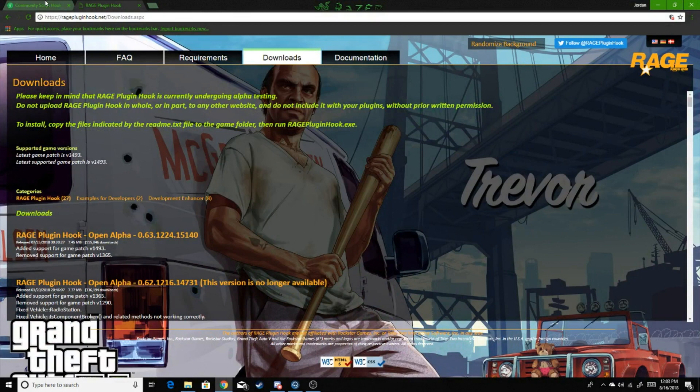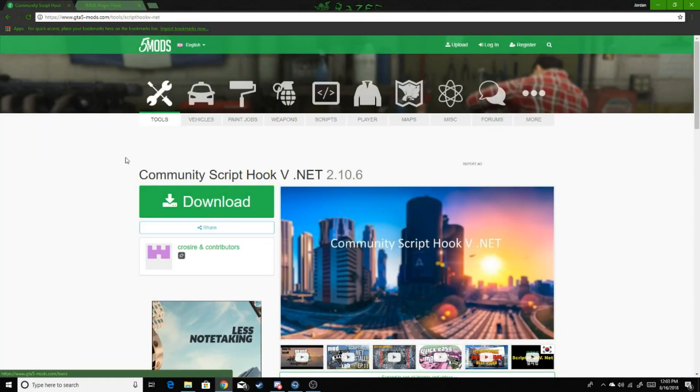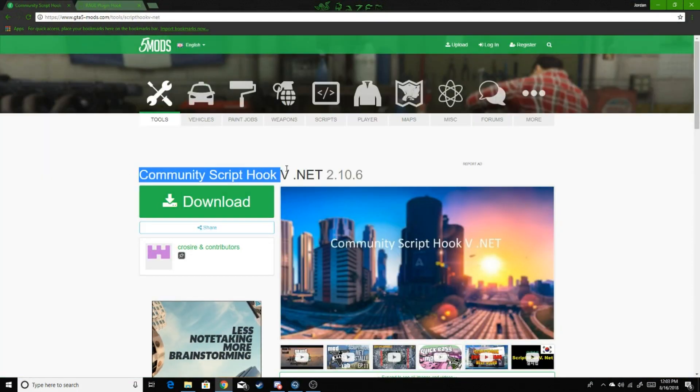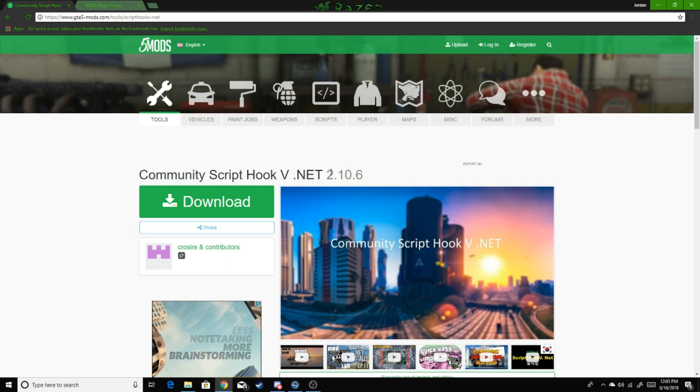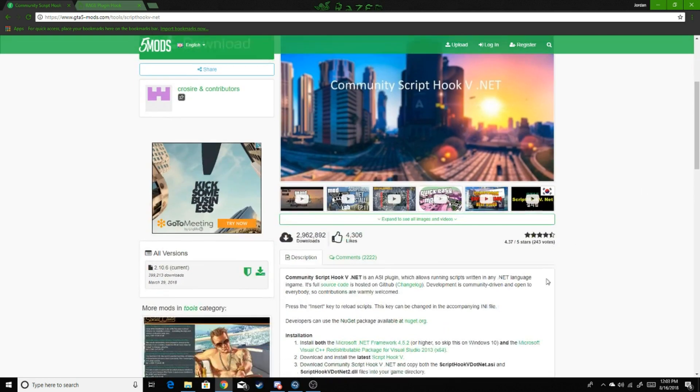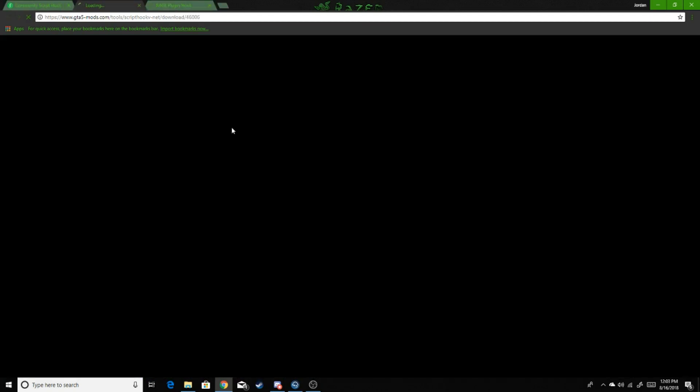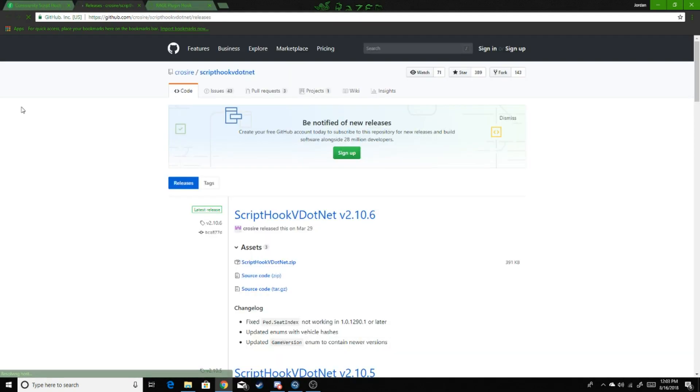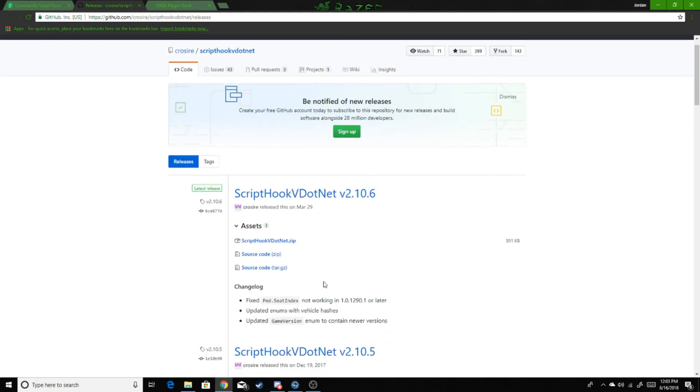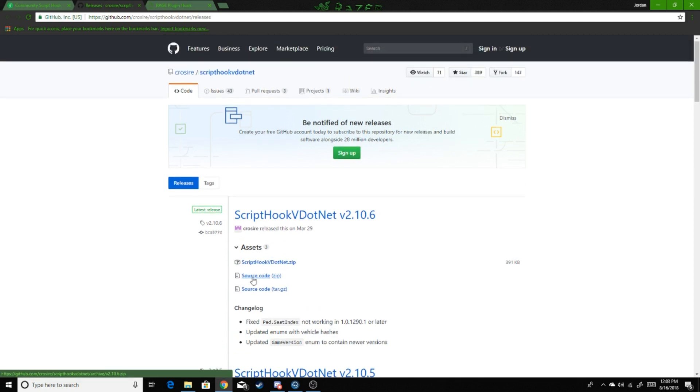Then the next thing you're going to be needing is your Script Hook. You're going to go to GTA5 Mods and you're going to go to Community Script Hook V. This is the newest version out, 2.10.6. You're going to download. It's going to bring you to this website. You're going to hit Script Hook and then you want the zip file, not the other one.